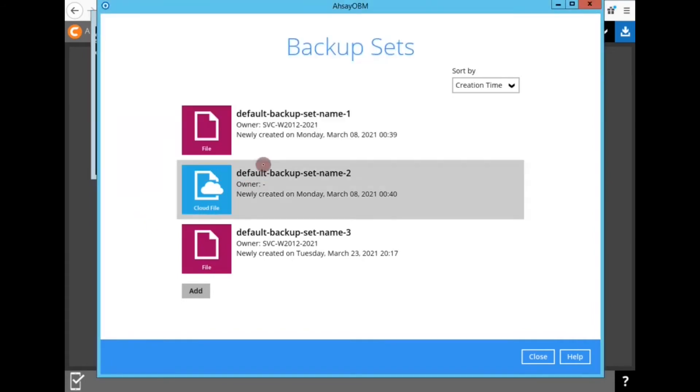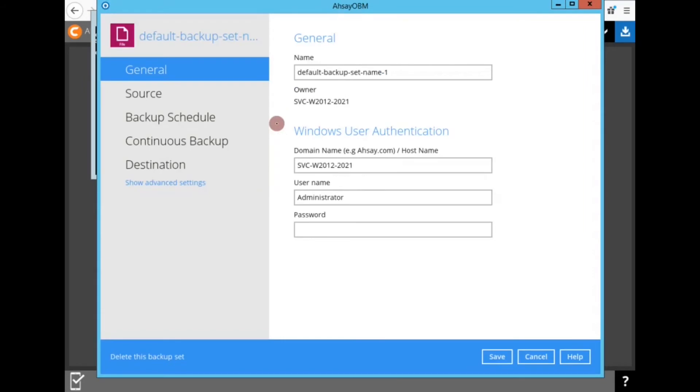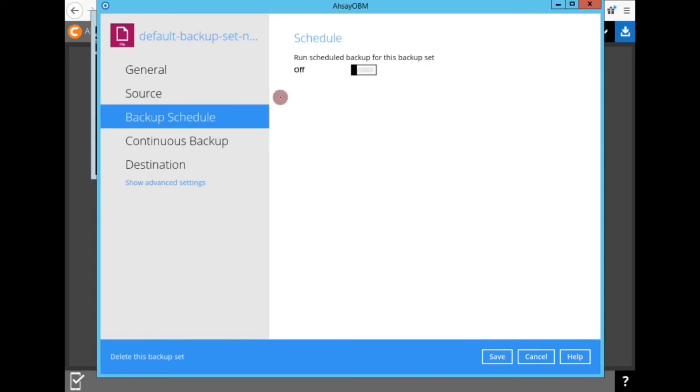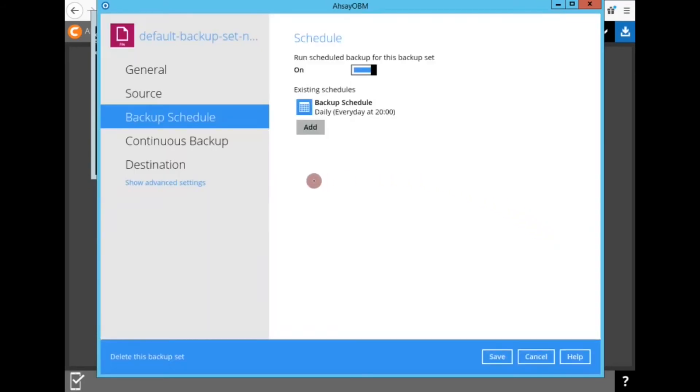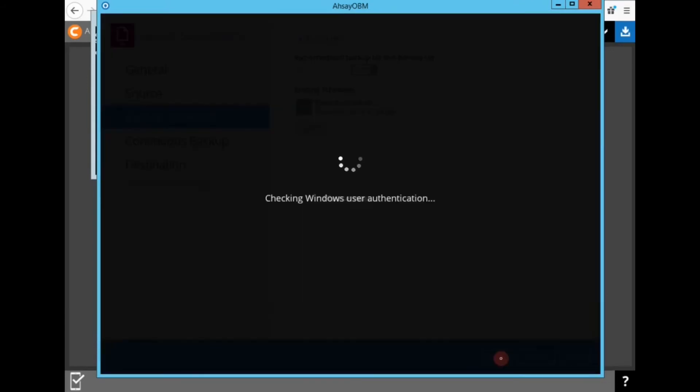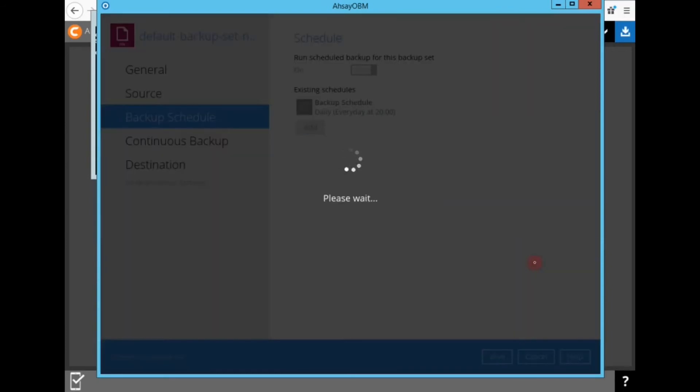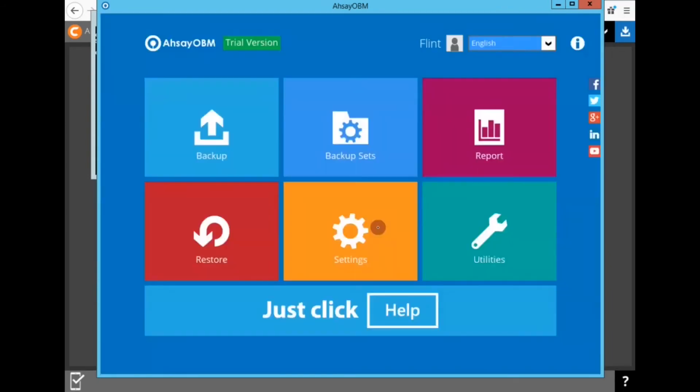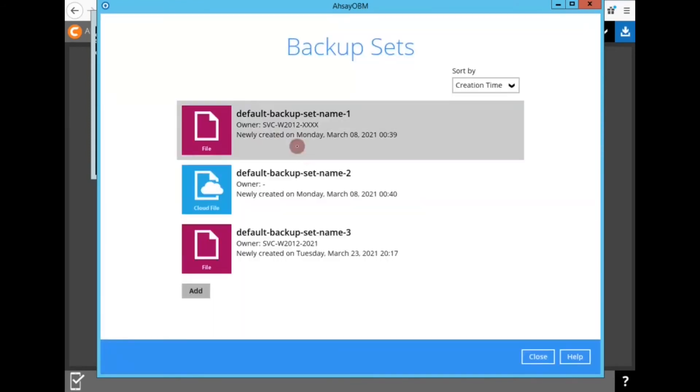So for my first backup set, I'm going to click on it. Under general, you can see that the owner is 2021. And the WUA host name is also 2021. So I'm going to click on backup schedule. Turn on schedule. And now I'm prompted if I want to take ownership of this backup. I'm going to click yes. Double check my existing backup schedule. Click OK. Or click save. And now I'm prompted to update the Windows user authentication. So I need to update the host name, XXXXX. And input the correct credential. Click OK. I'm just going to go back into that backup set to confirm everything checks out OK.